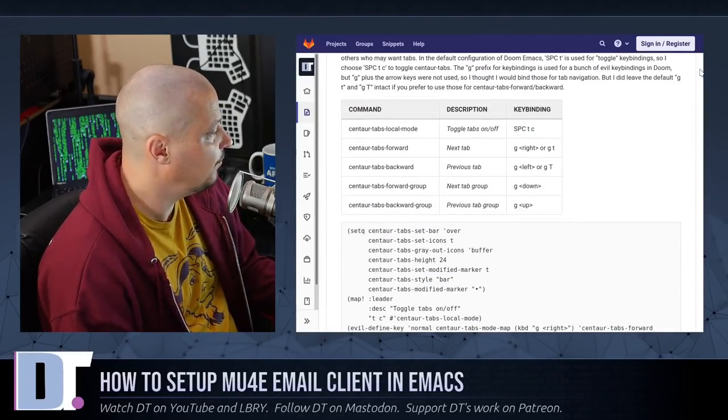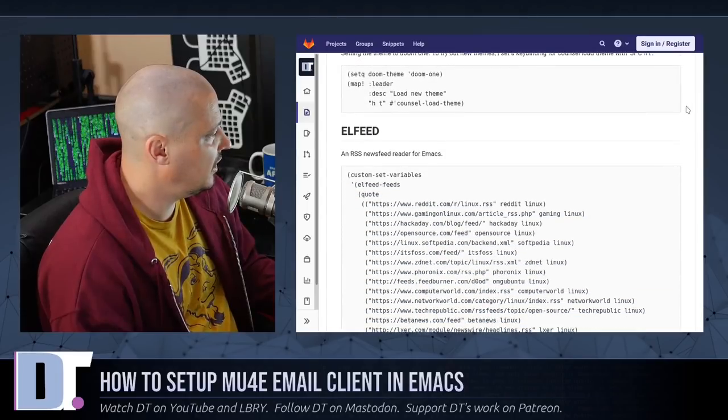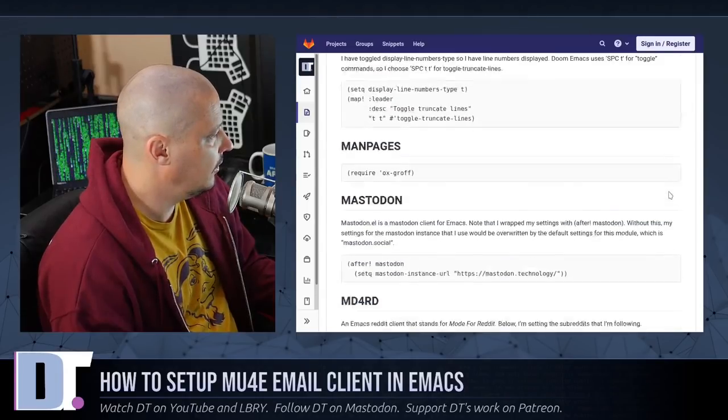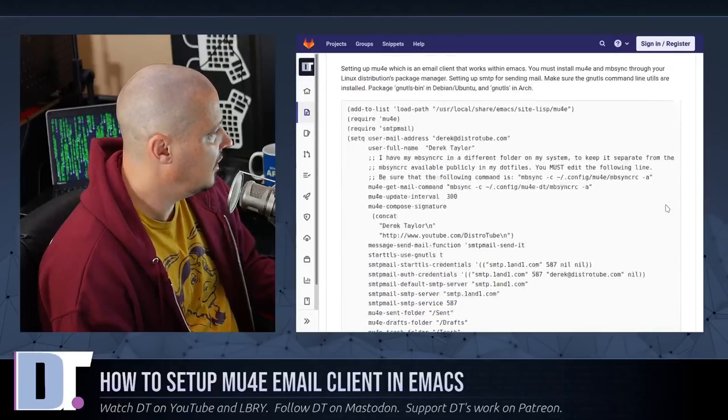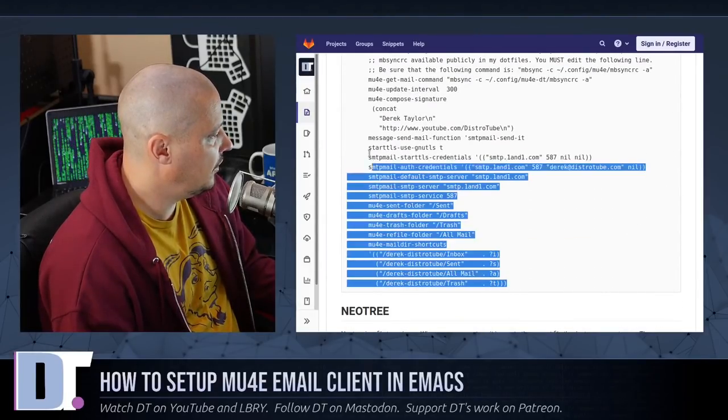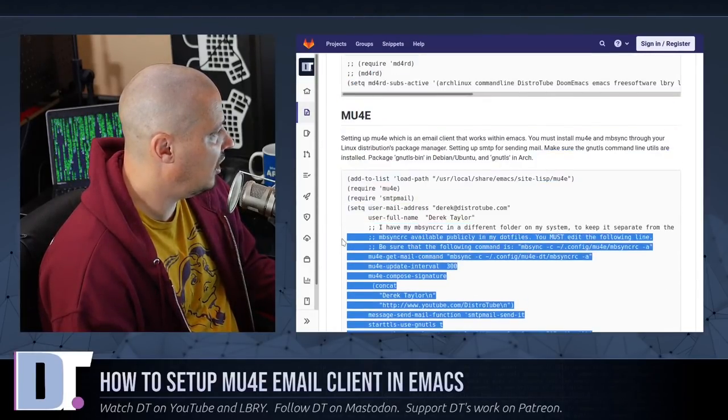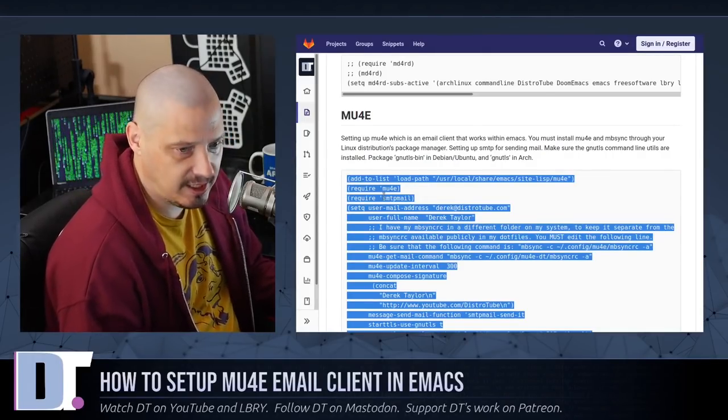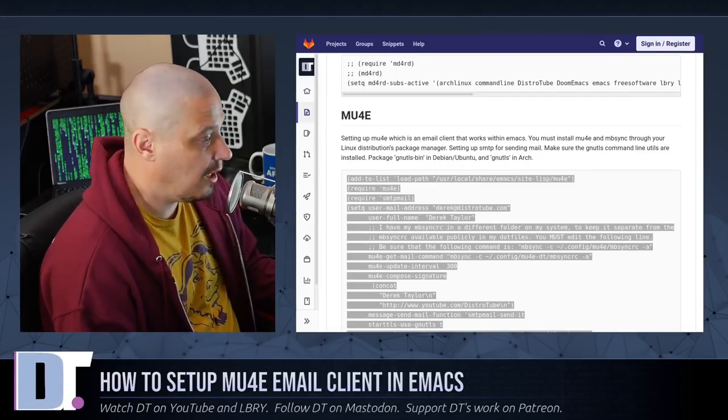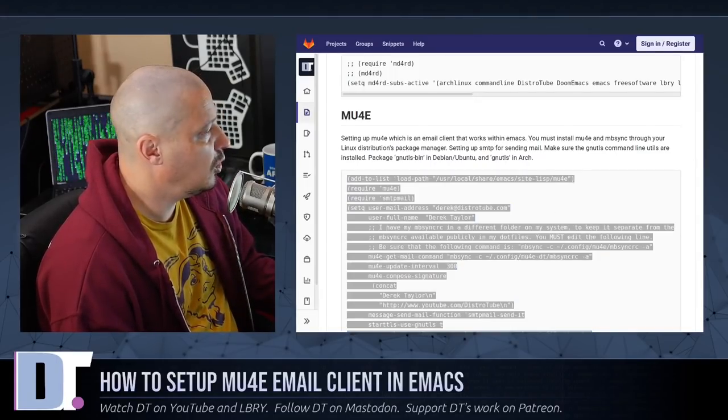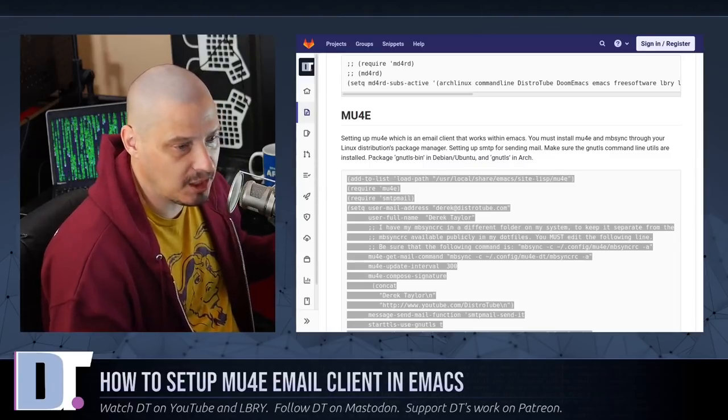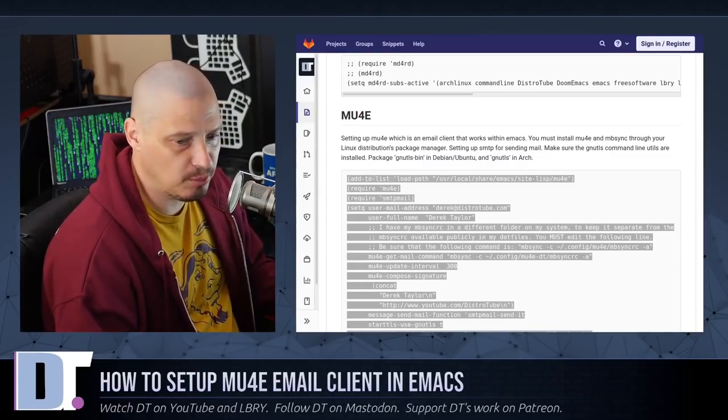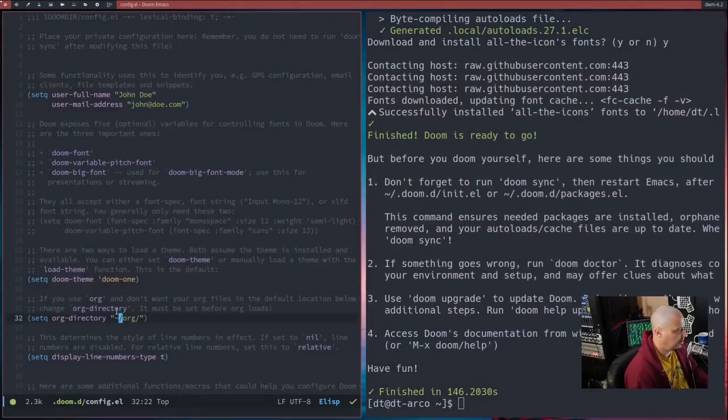Go into my dotfiles repository, go to the .doom.d folder, and go to my config.org. I'm going to click on config.org because it's easier to read. It's a literate config that's got a lot of comments. And if you scroll down to mu4e, what you want to do is just grab this entire block of code here and paste it into your config.el. What I'm actually going to do is I'm going to git clone my entire dotfiles repository.